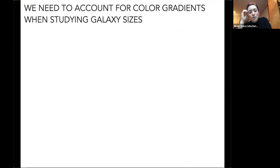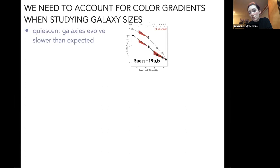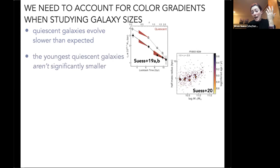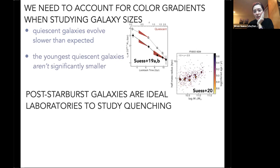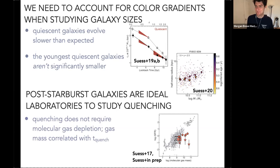A few main takeaways: we really need to account for color gradients and their evolution when studying galaxy sizes. Quiescent galaxies evolve much slower than you'd expect from half-light radii, and that growth is fully consistent with the minor merger growth model. The youngest quiescent galaxies aren't actually significantly smaller than their older counterparts — they just have systematic differences in color gradients. Post-starburst galaxies as laboratories for quenching show that galaxies can quench while retaining large molecular gas reservoirs, but there are hints that gas mass correlates with time since quenching.